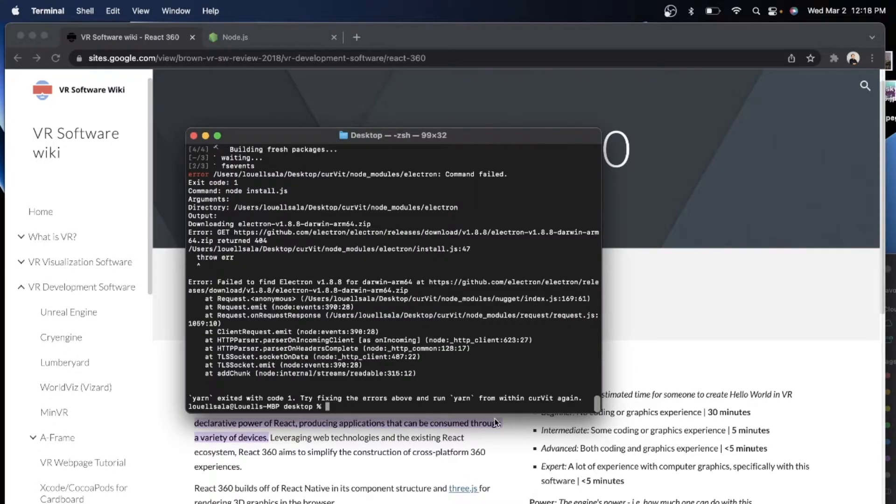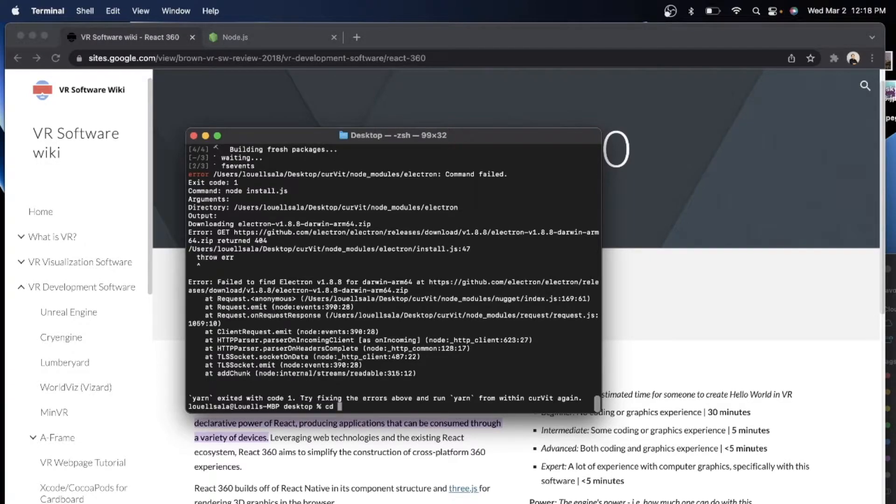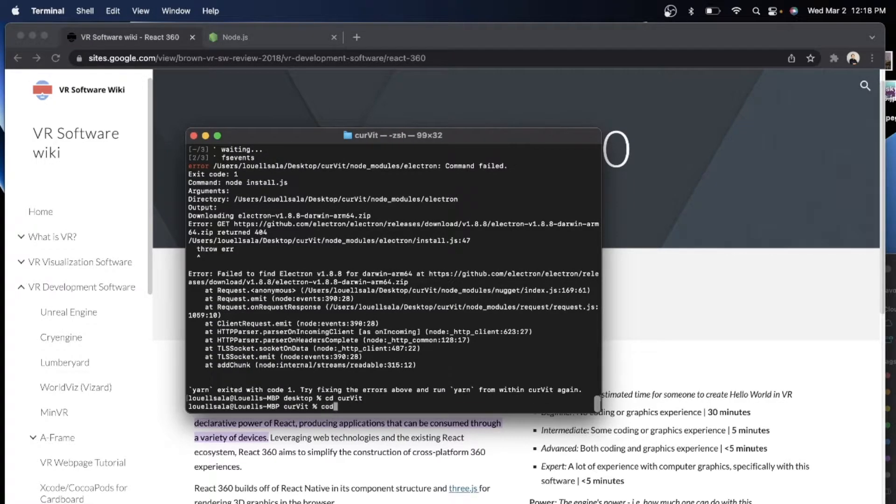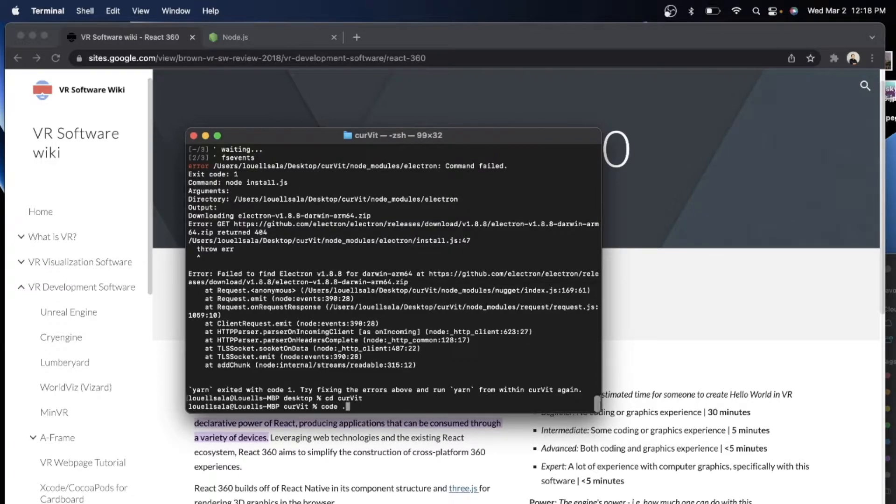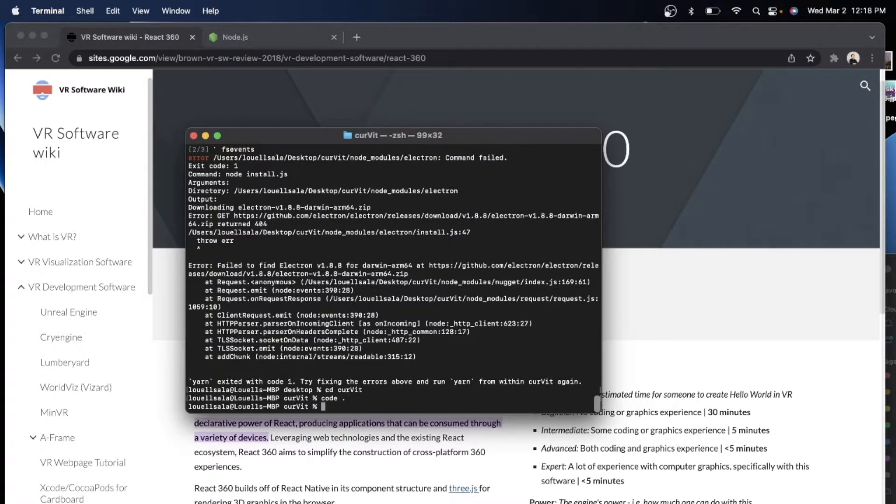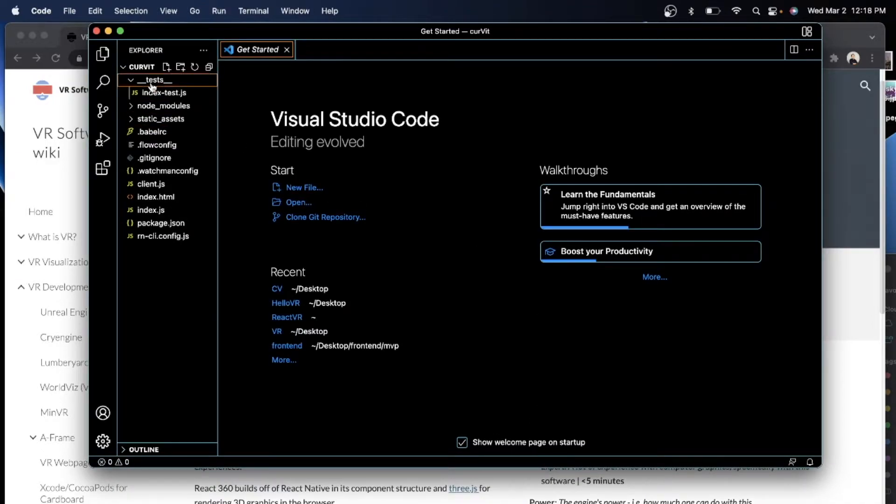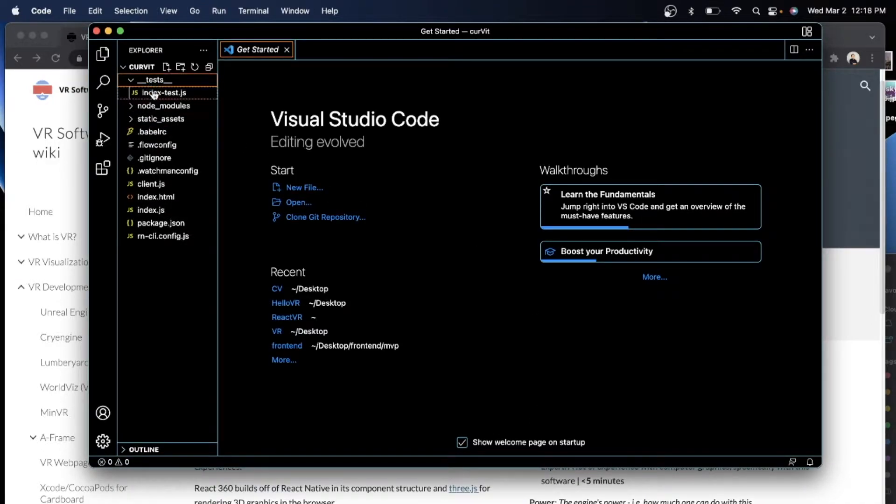So right now we are going to CD into our directory, which is Curvit. And once we get into the right directory, we can just write code to open using our editor. So quick, right? See, everything is here.